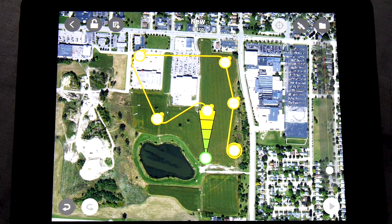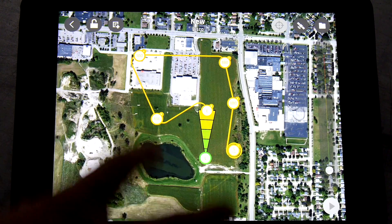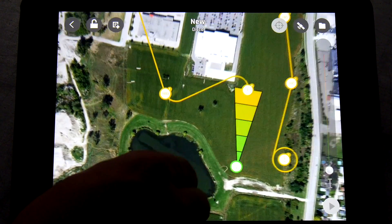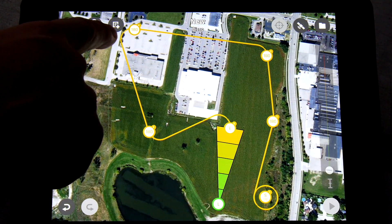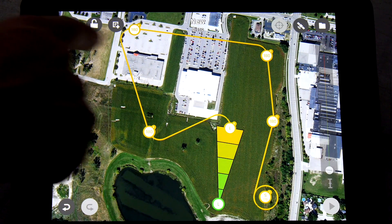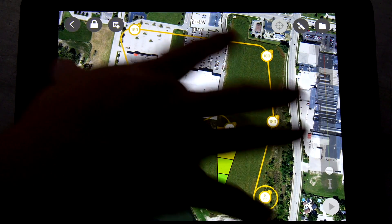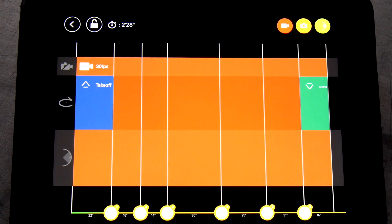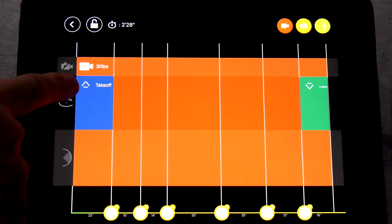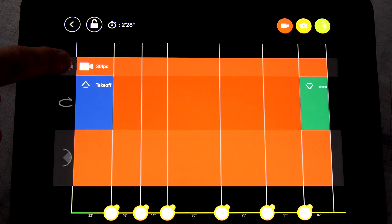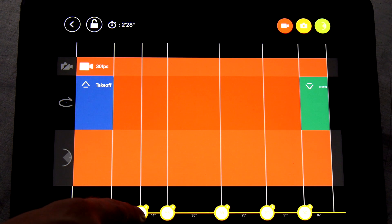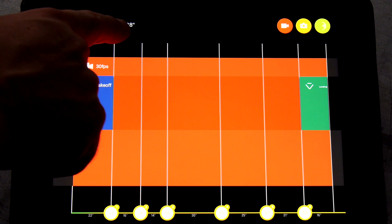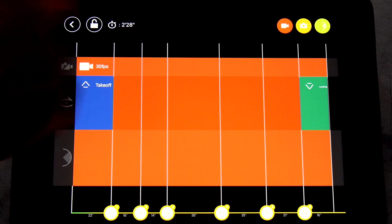Now let's get into where we can really tweak the settings. We have a basic mission set up in a top-down view. There are three icons here: the back button, a lock button so you don't accidentally mess up your waypoints, and what we call the profile — a side view of your mission. You have the takeoff right here, which automatically triggers the camera to start rolling, then waypoint one, two, three, and so on. It also gives you the seconds between waypoints and the total mission time. This total mission from takeoff to landing is two minutes and 28 seconds.